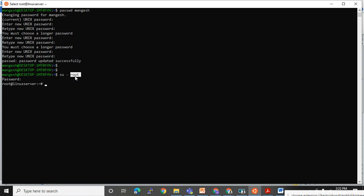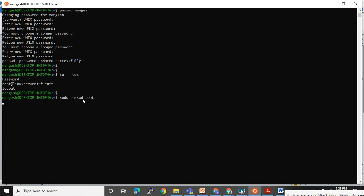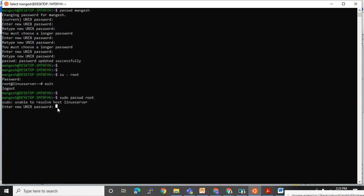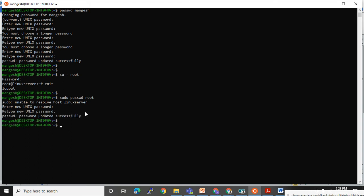If you are practicing and don't know the root password, use 'sudo passwd root'. This lets you set a new password for root while logged in as a normal user with sudo rights. I have updated the new password for root, and I will now use that same password when switching to root with 'su'.